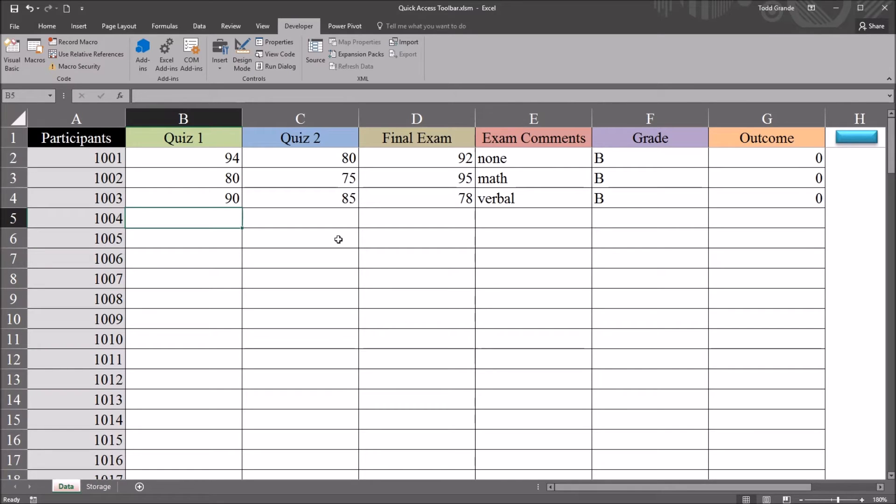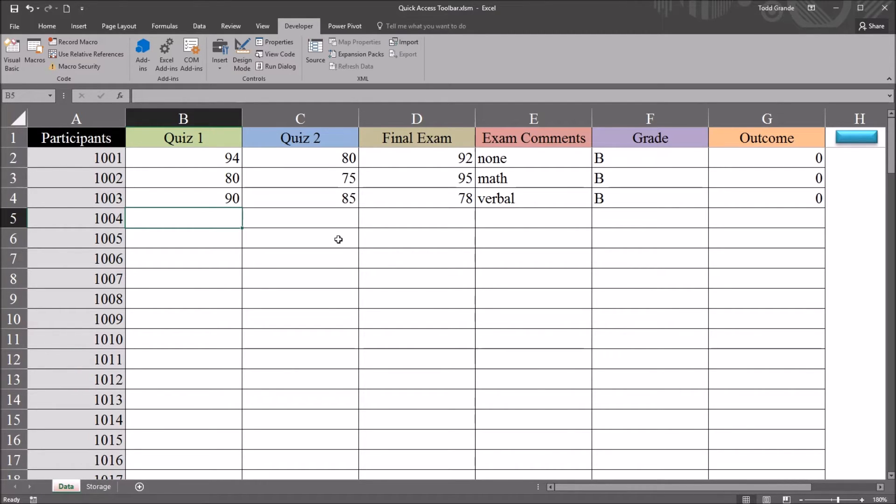Hello, this is Dr. Grande. Welcome to my video on assigning a shortcut key to a subroutine and adding an icon to the quick access toolbar in Excel.